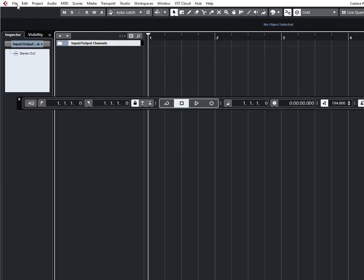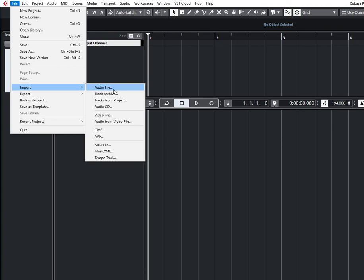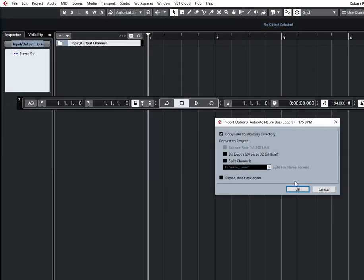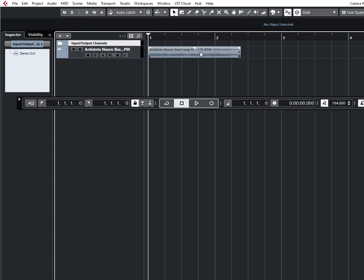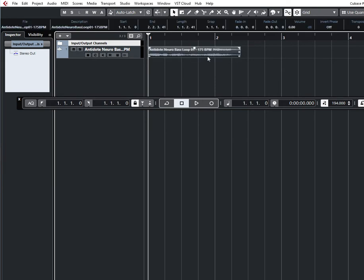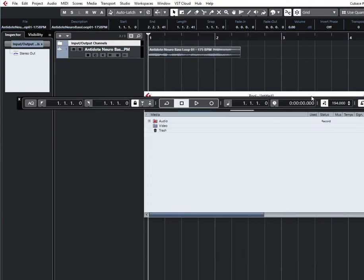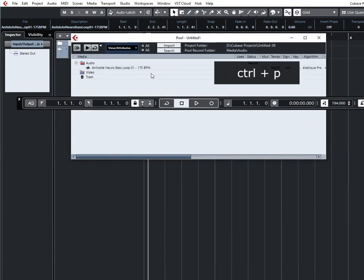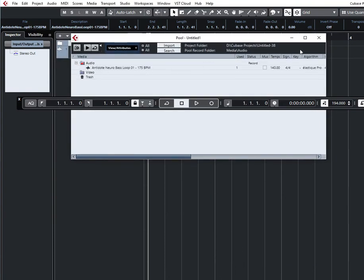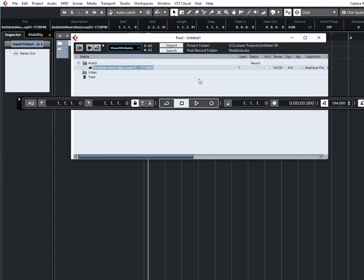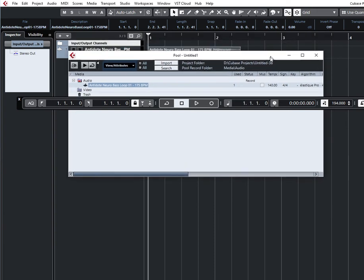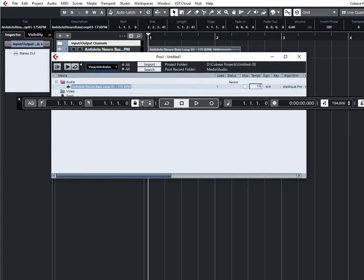Let's say you have an audio loop. It says that it is 175 BPM. Where to put this number? Well, you can open Pool. I press Ctrl-P, and also I have a shortcut to open files in Pool — I press Ctrl-Shift-F. Here you can see the number 140, so we put 175 here.